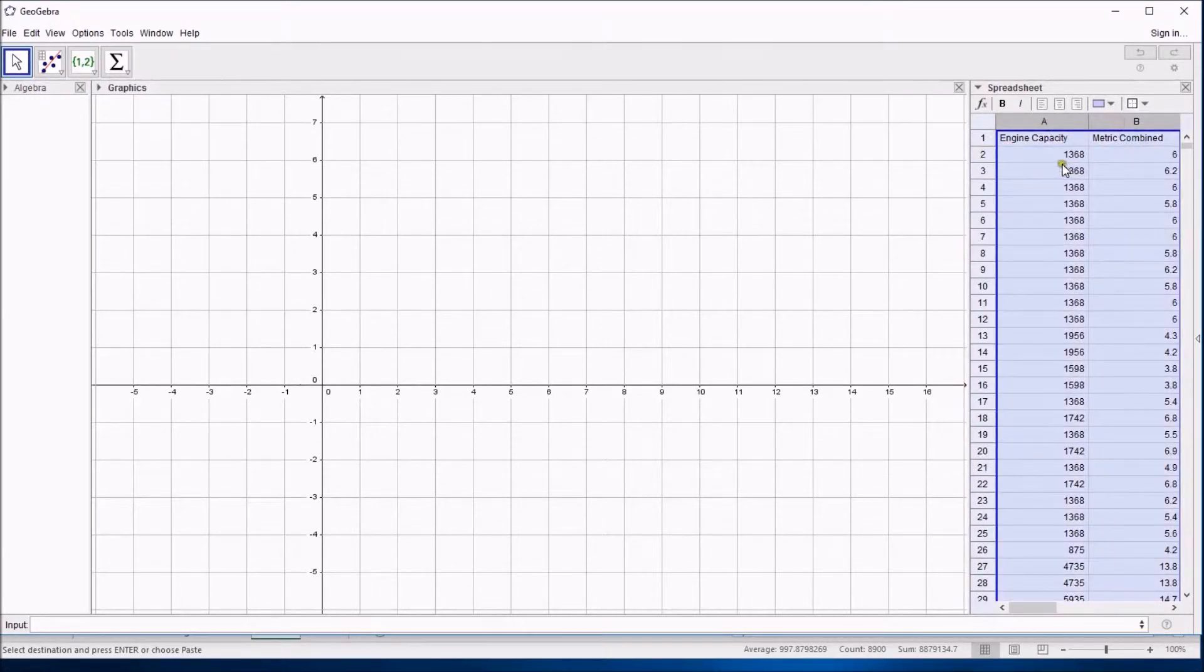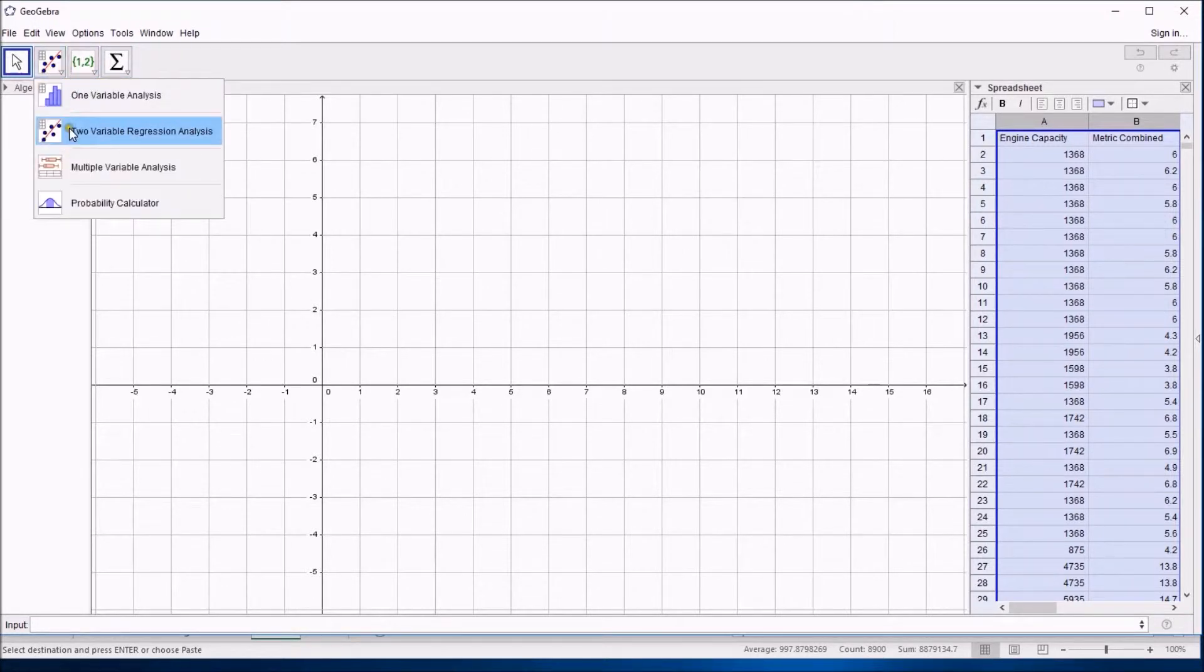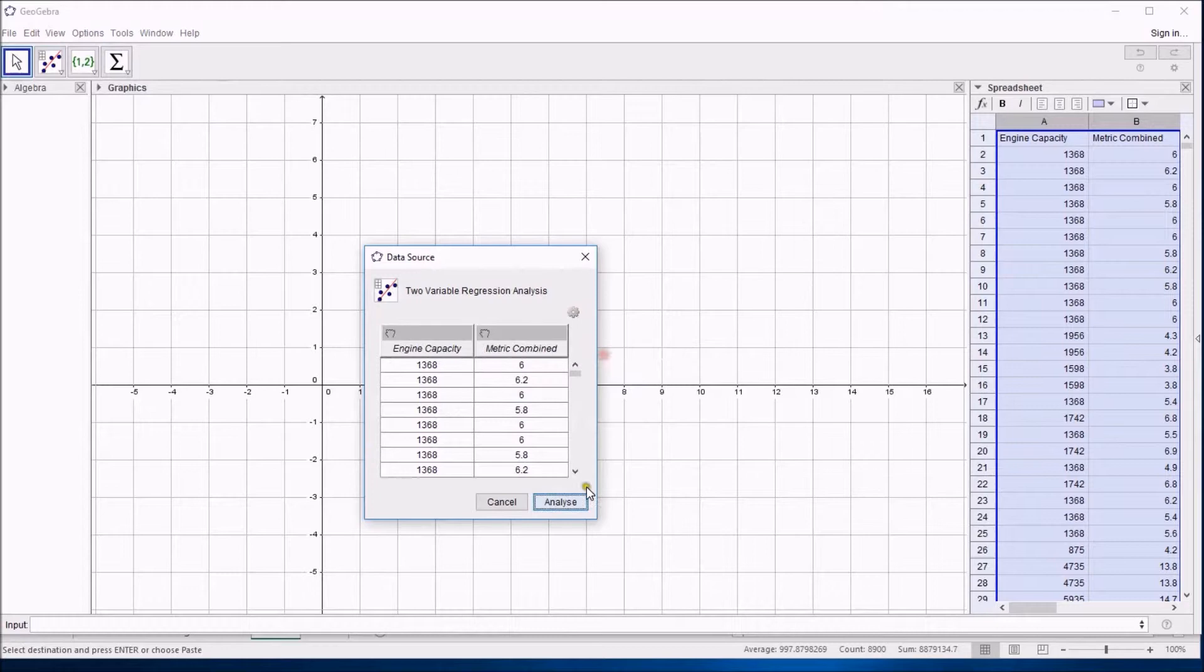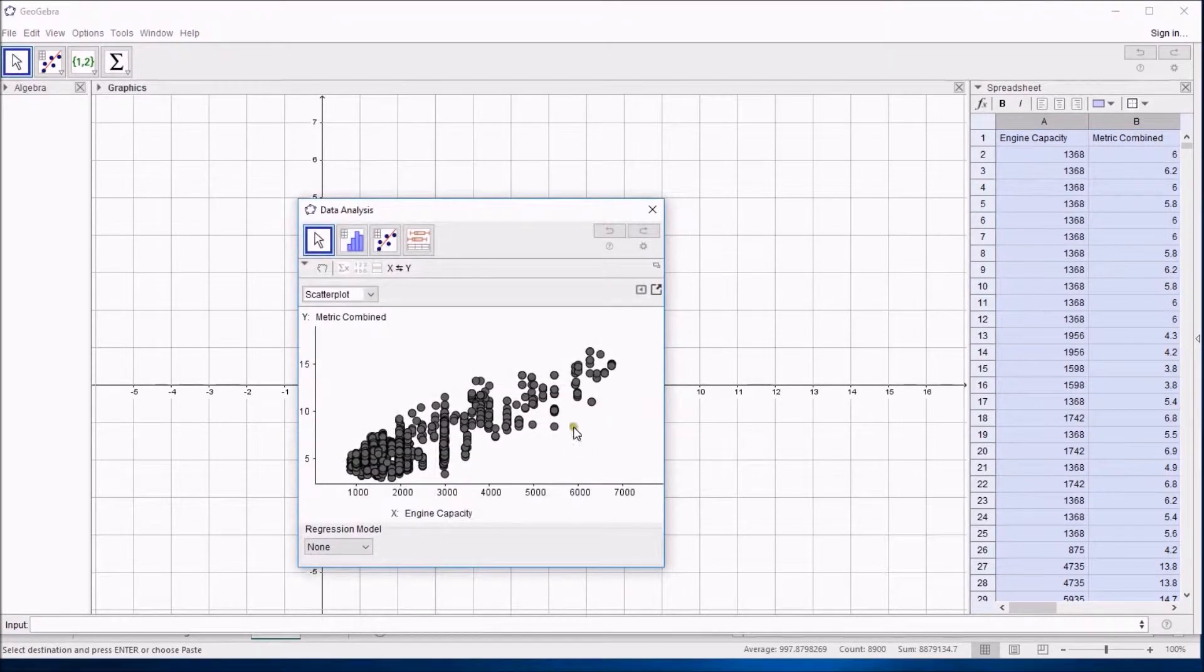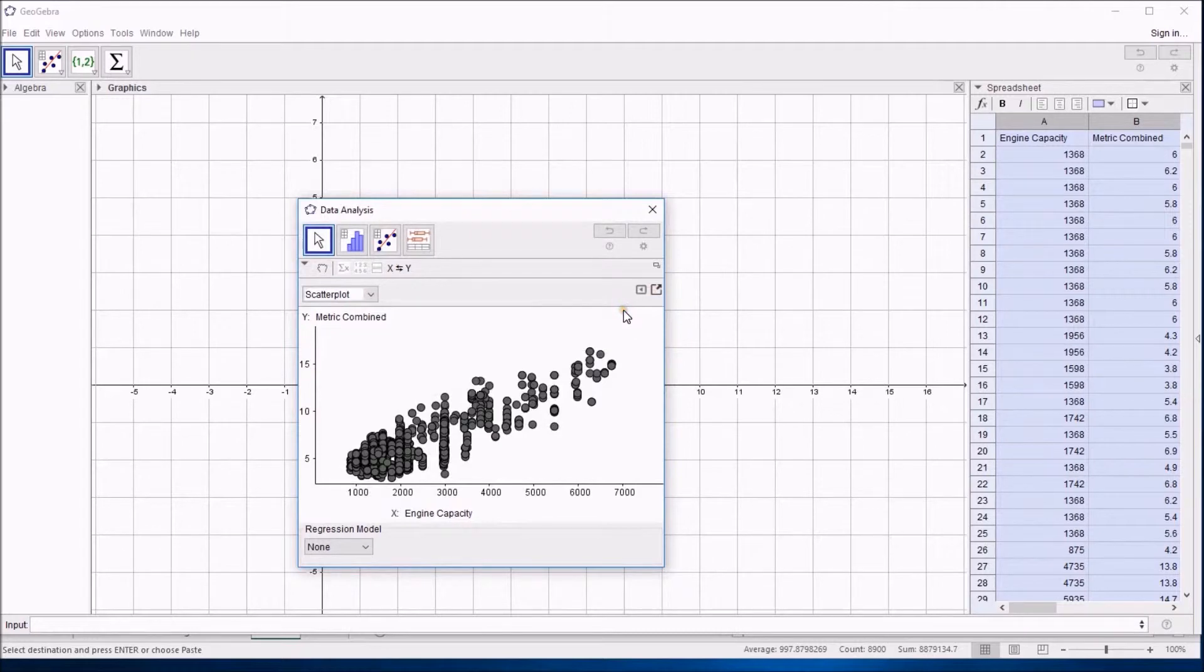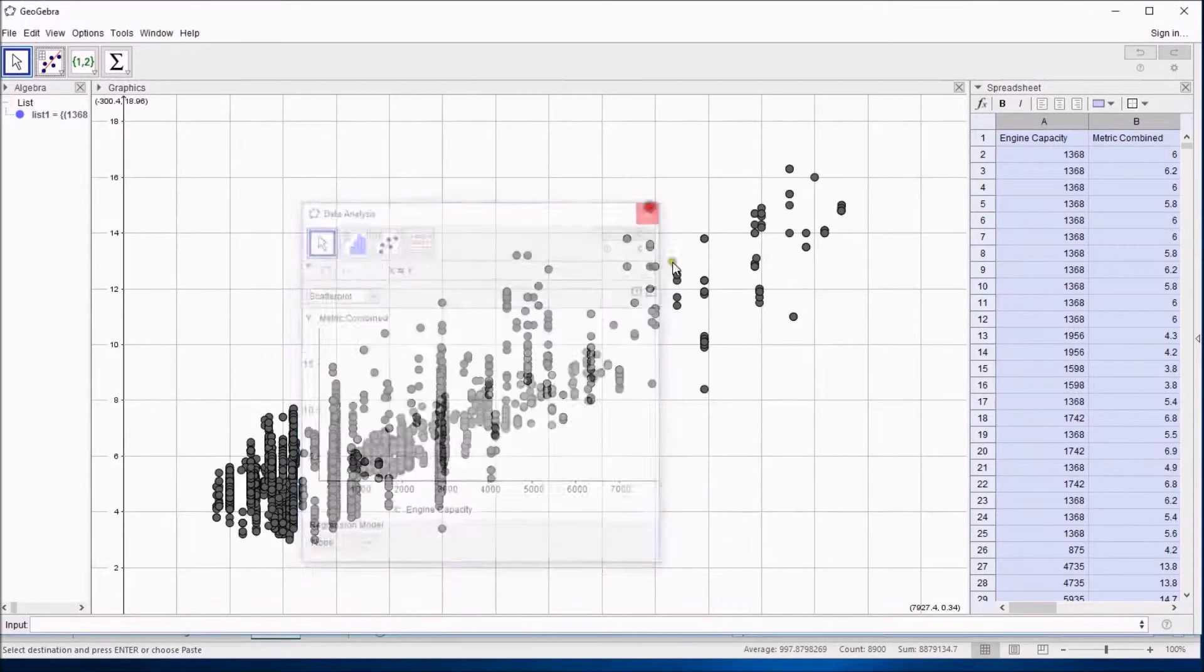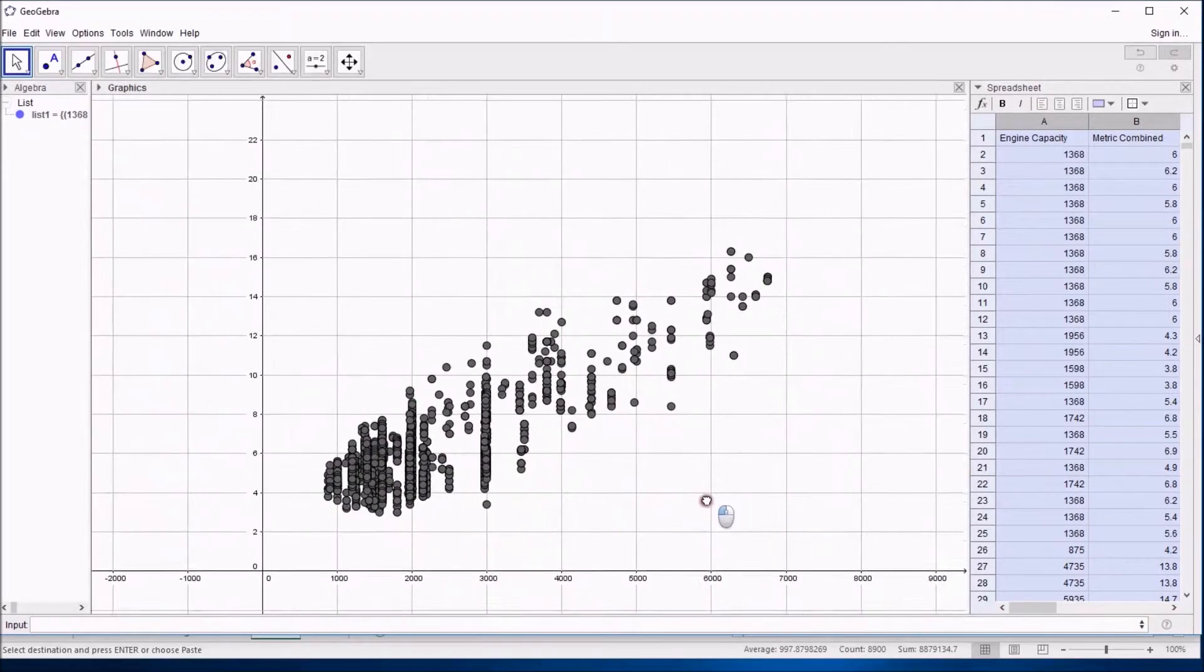Just like before I could turn this into a scatter graph which I'm going to do very quickly by just selecting the two columns, clicking on two variable regression analysis and I get to use the headers and titles. This is exactly as we discussed in a scatter graph thing. And if I copy this to a graphics view, without doing any other messing around, you can see that all those points are on the screen.